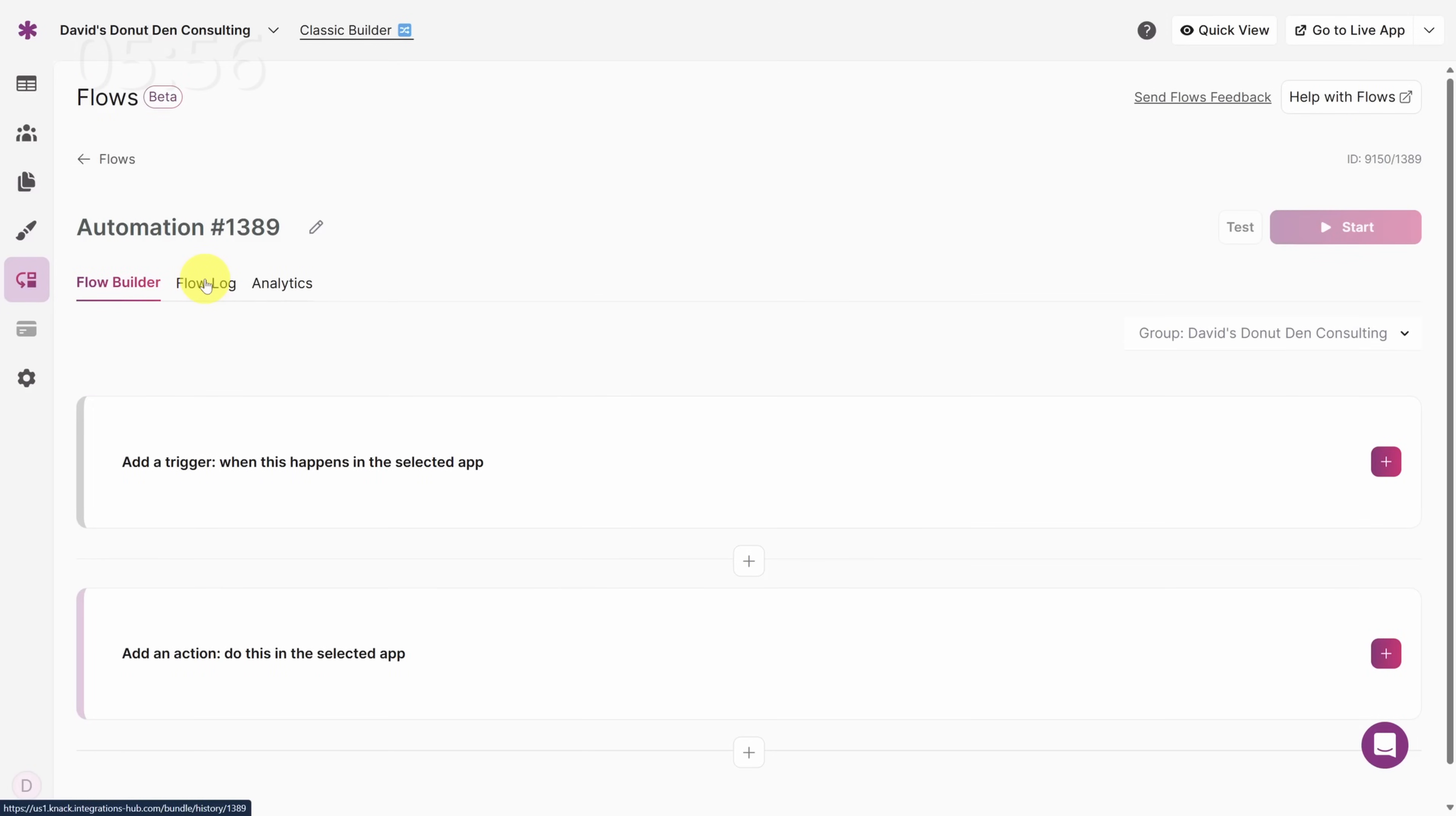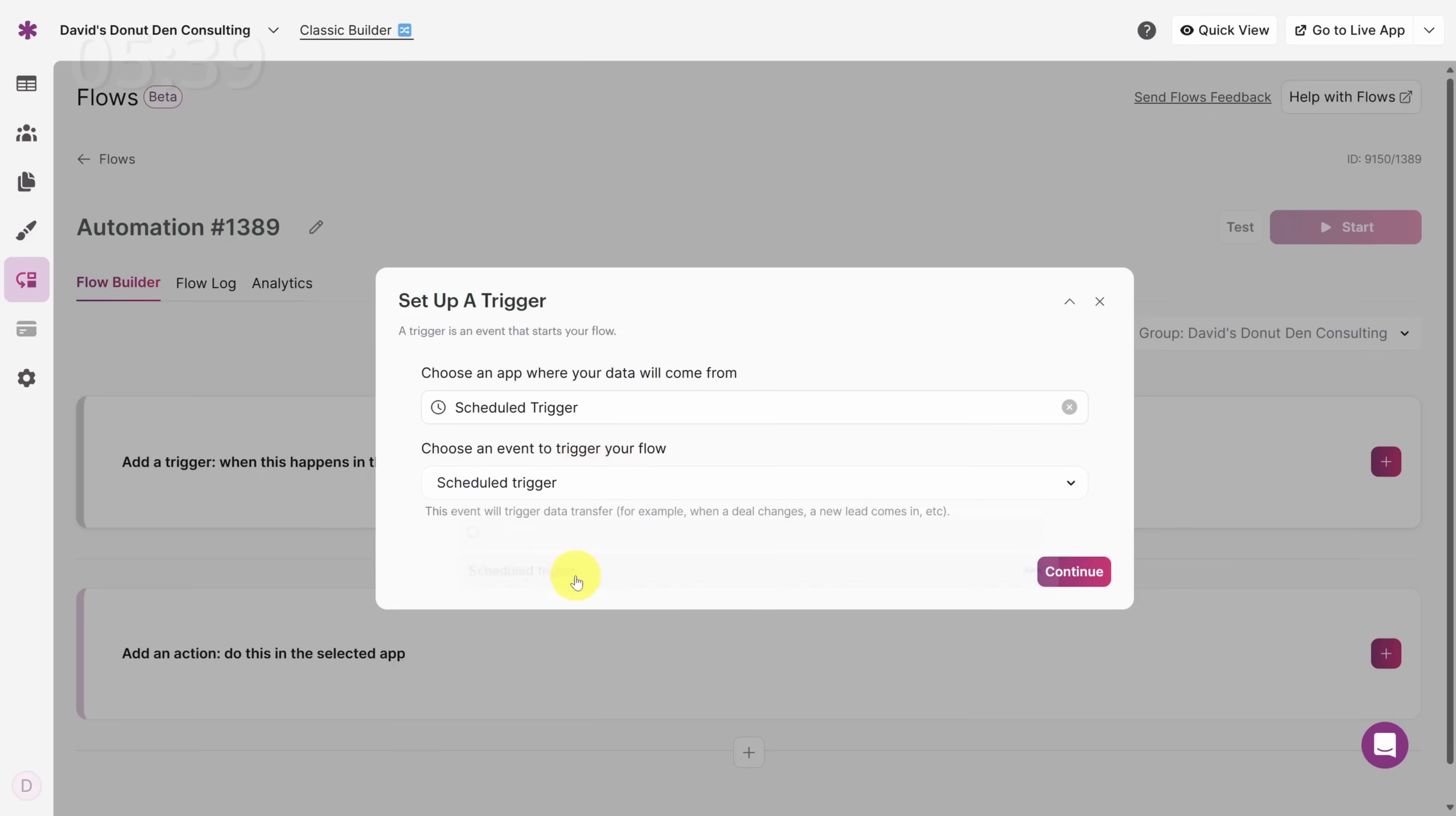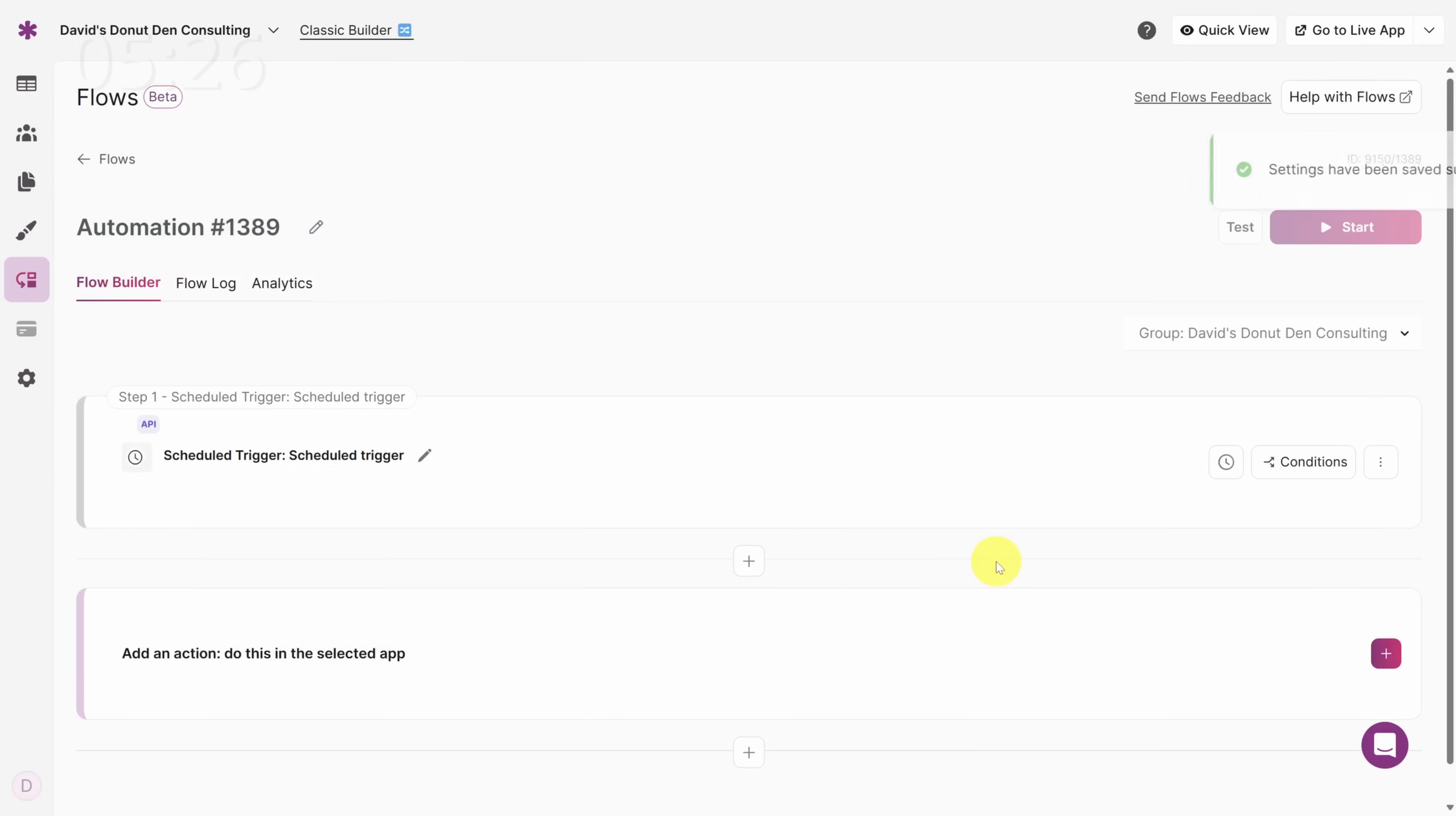First, let's set up our trigger by clicking the Add a Trigger box. Remember, this is a daily reminder, so we want to send these at a specific time. You can use signals from lots of different apps to start a flow, but when you want to start it at a specific time, use the Scheduled trigger. Under Choose an Event, also select Scheduled Trigger, then click Continue. Then to set the schedule, click on this clock icon. We'll only send this reminder out once a day, and we'll send it near the close of the day at 4:30 p.m. We'll click Save, and our trigger is set.